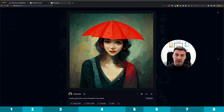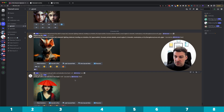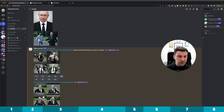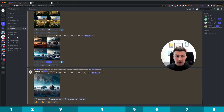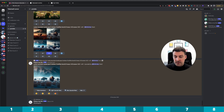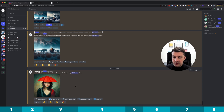Once you hit that, it copies the job ID to your clipboard. Then go back to Discord, go to a different channel, and type the /show command — it asks you for a job ID. Paste that job ID, hit enter, and it gives you exactly that old job: an upscale of an image that I created a long time ago.